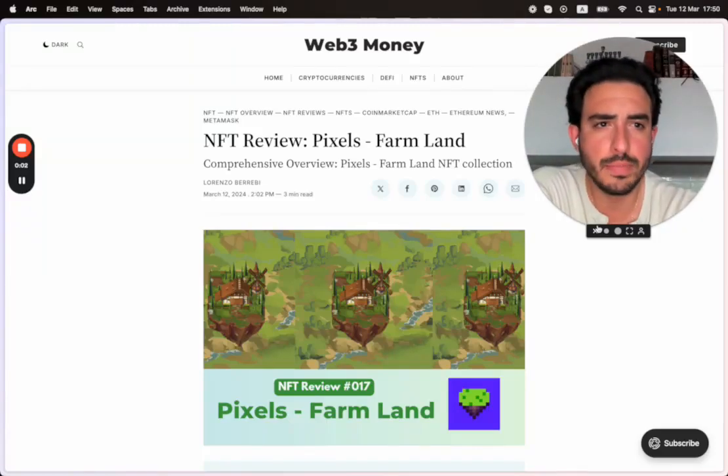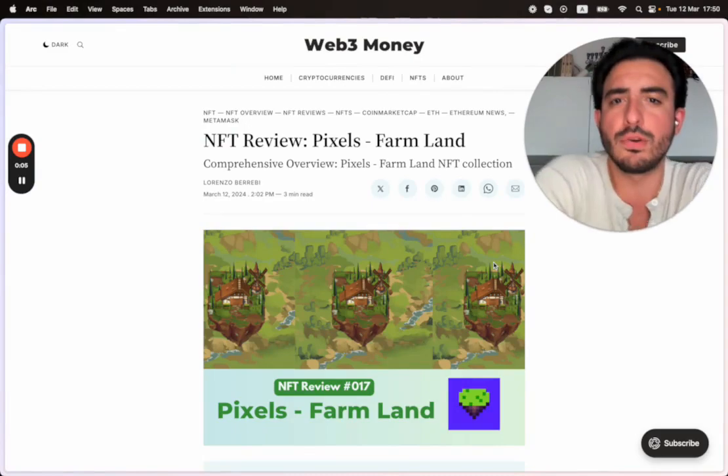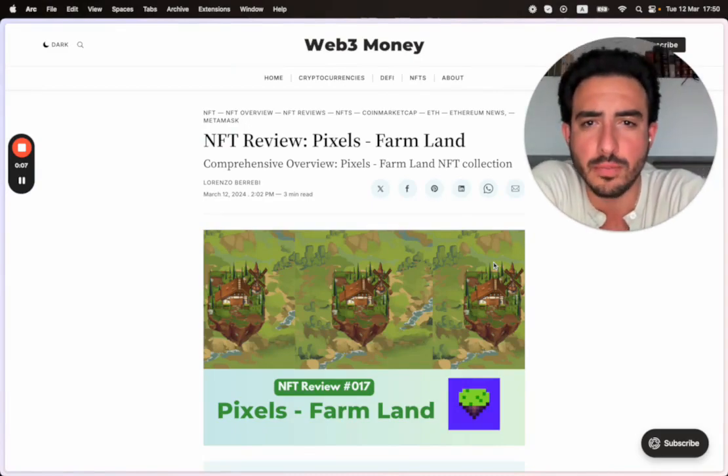Hey guys, welcome back to Web3Money. We will be doing an NFT review, Pixels Farmland.